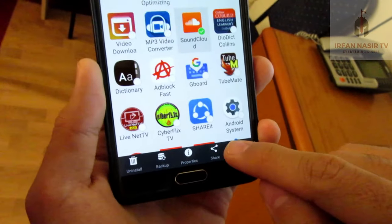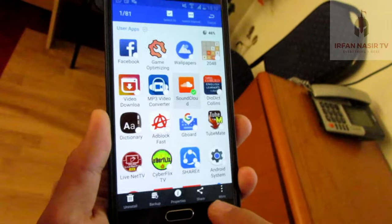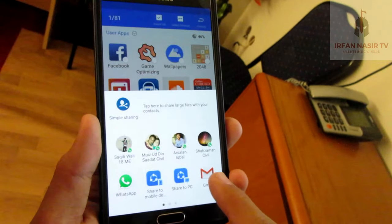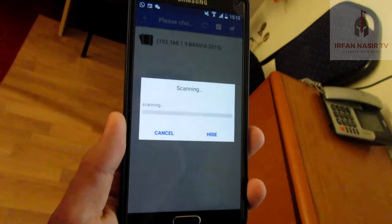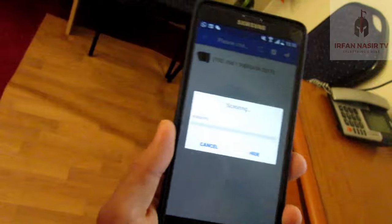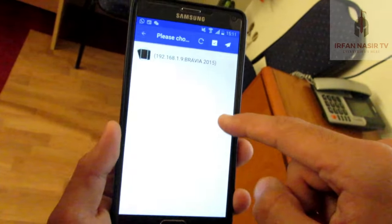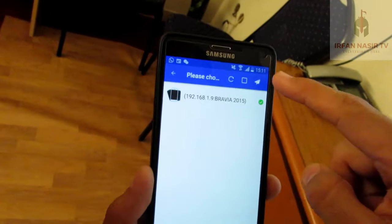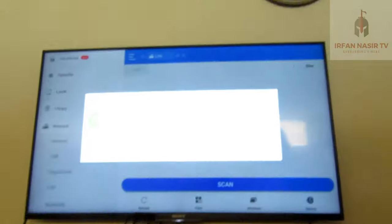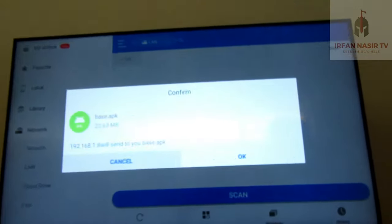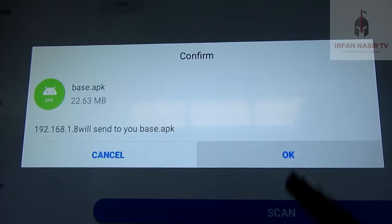From here, I will press Share, then select 'Send by LAN.' It will search for my TV. It had already found my TV, so I click on it and send. A pop-up window will appear on the TV asking whether you want to accept or not.